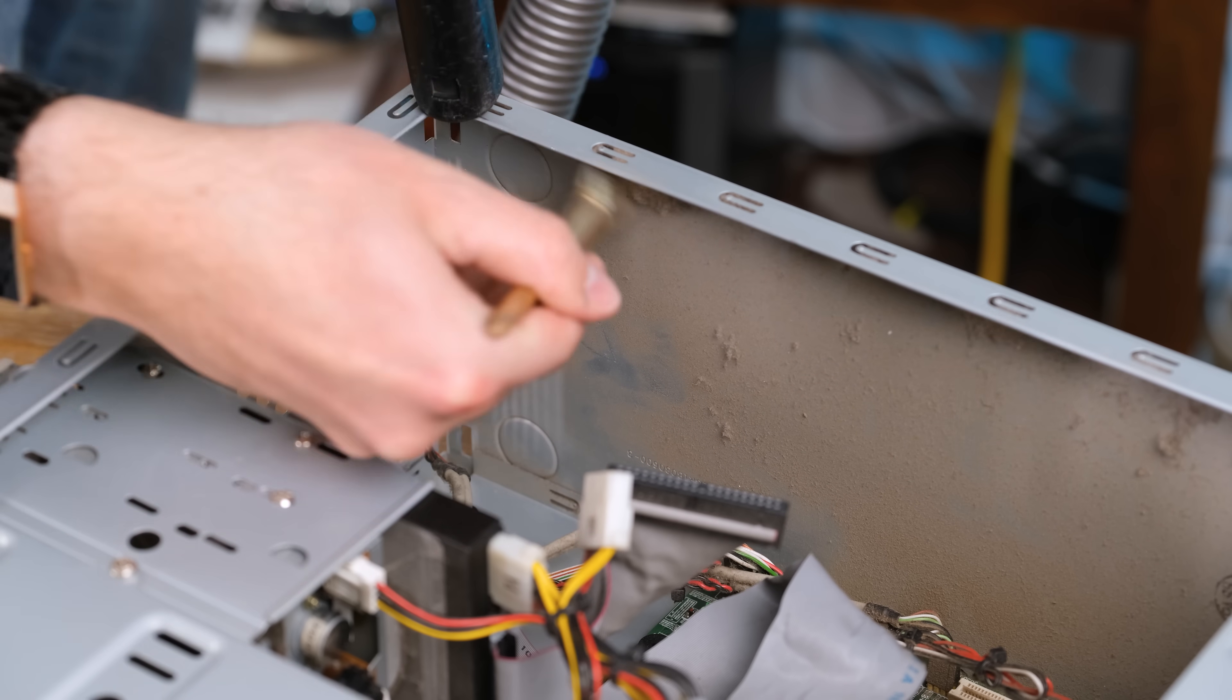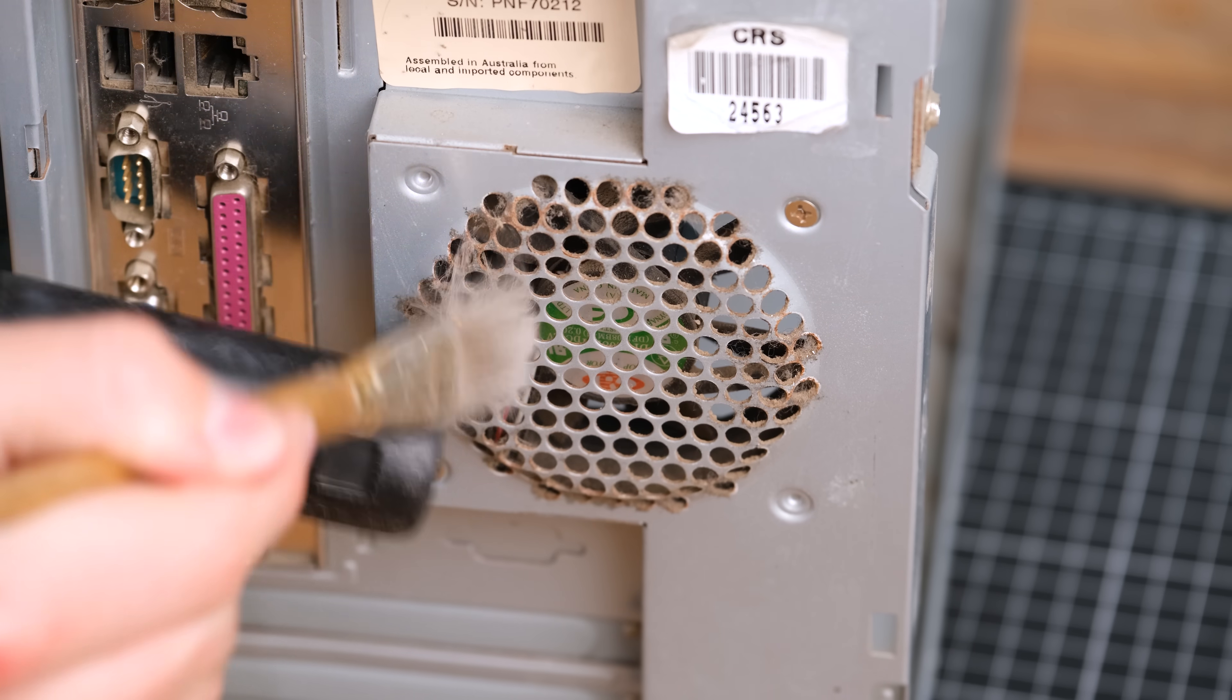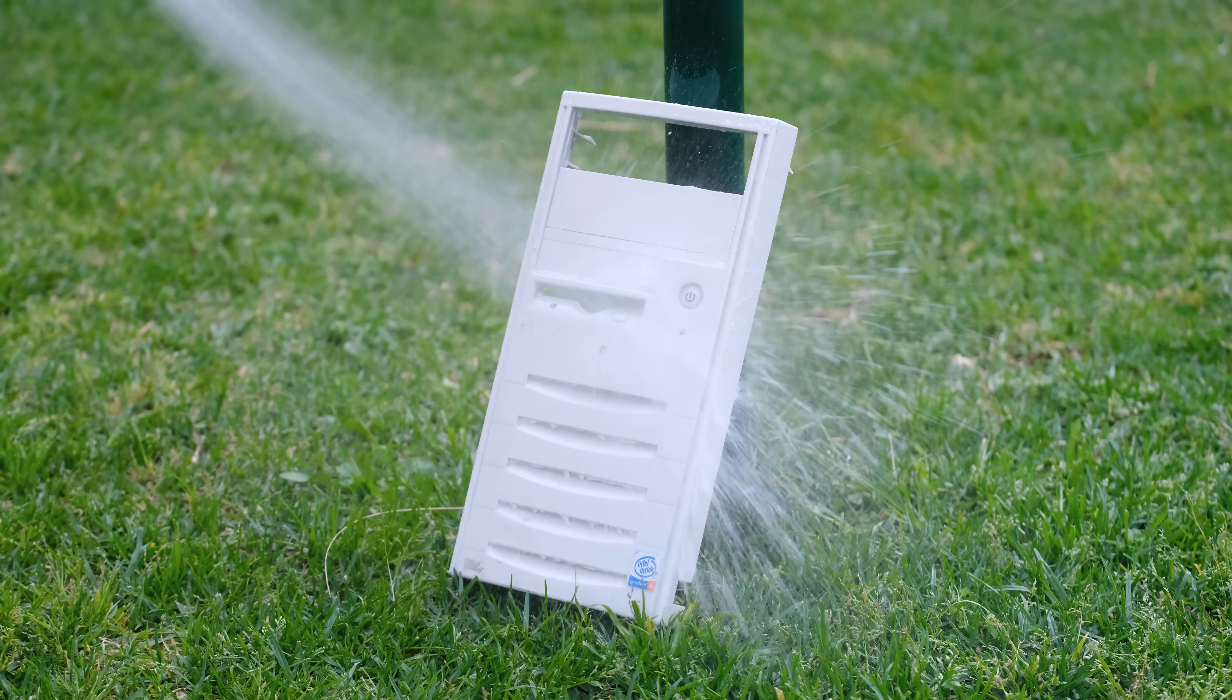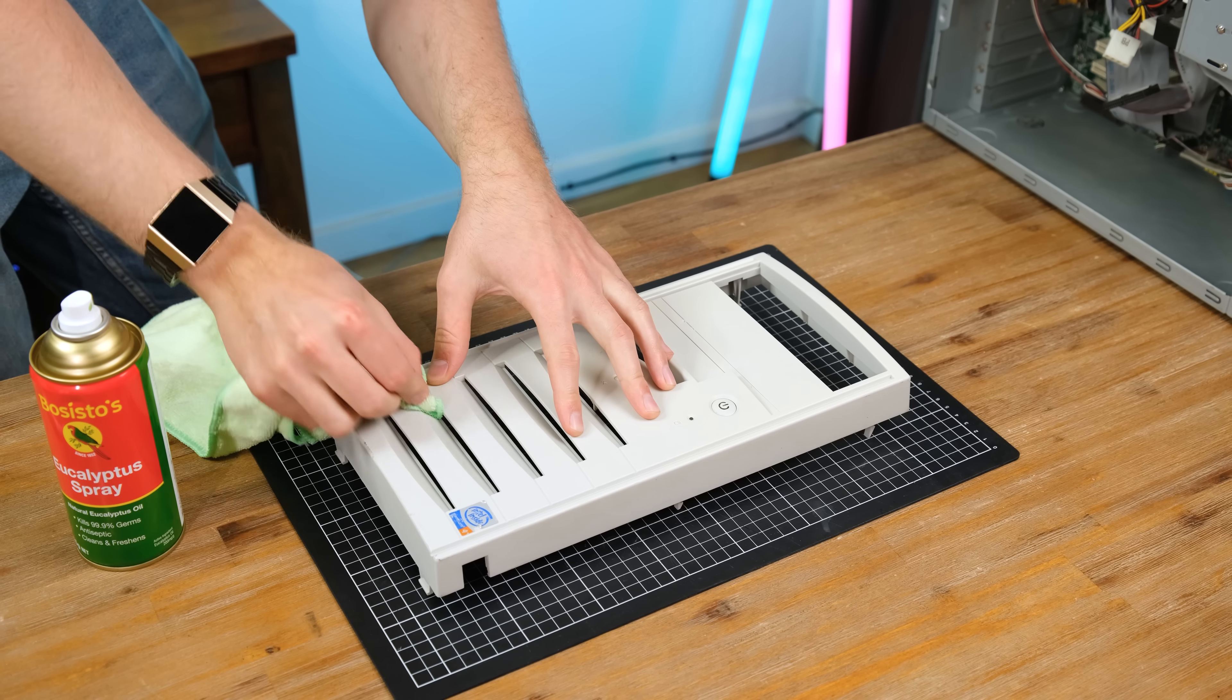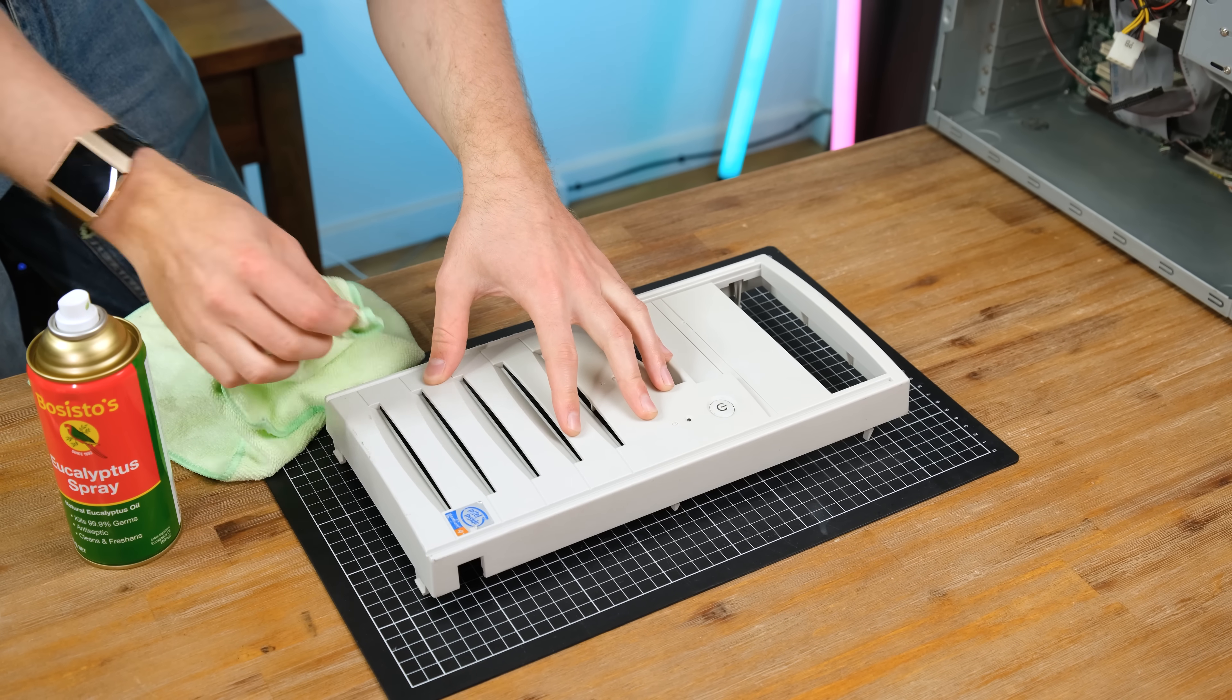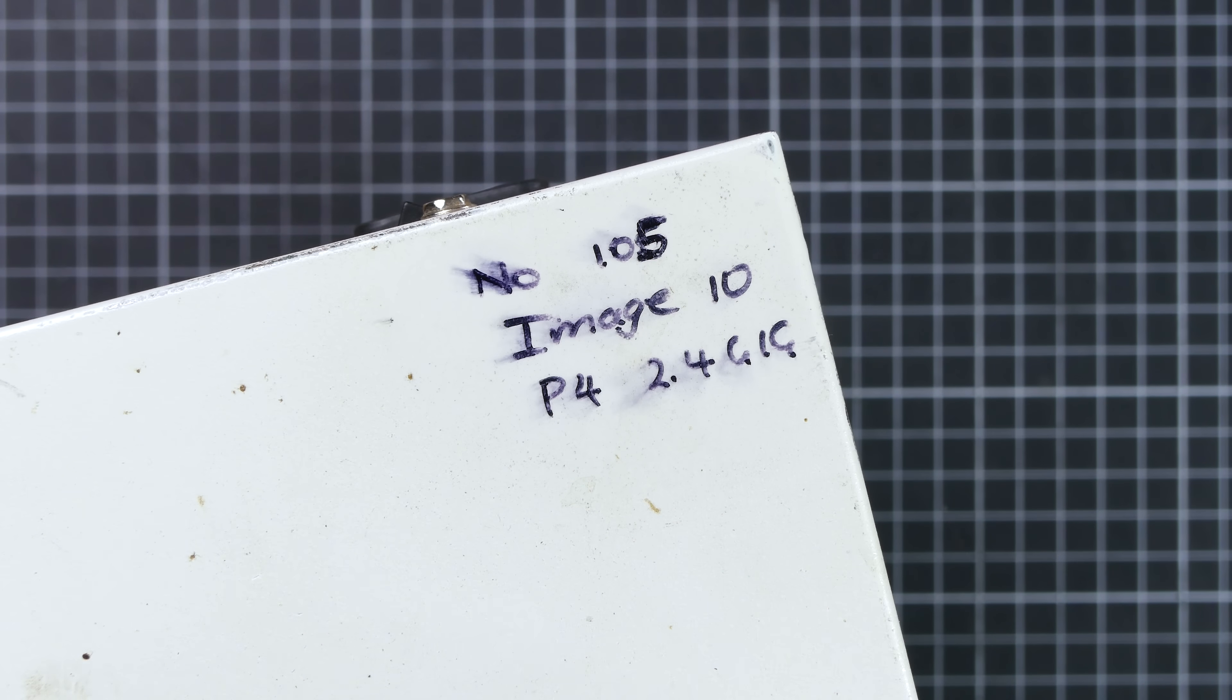The exhaust fan has also got a bit of rust forming on the metal. We'll clean that up later in the video. Now we can see how the plastic turned out. And after giving it a rinse off, it looks really good. A whole lot whiter and overall very clean.